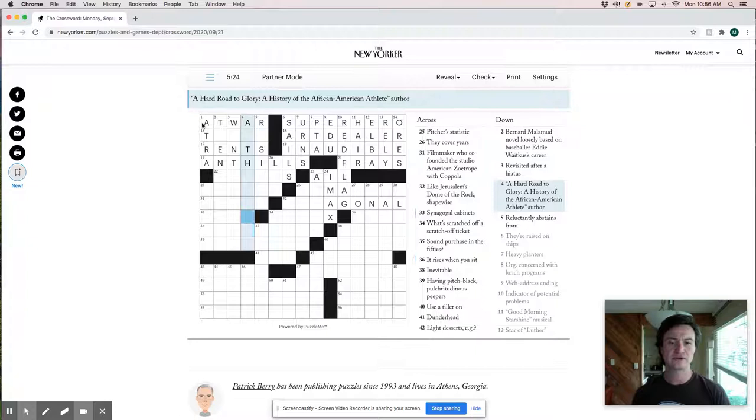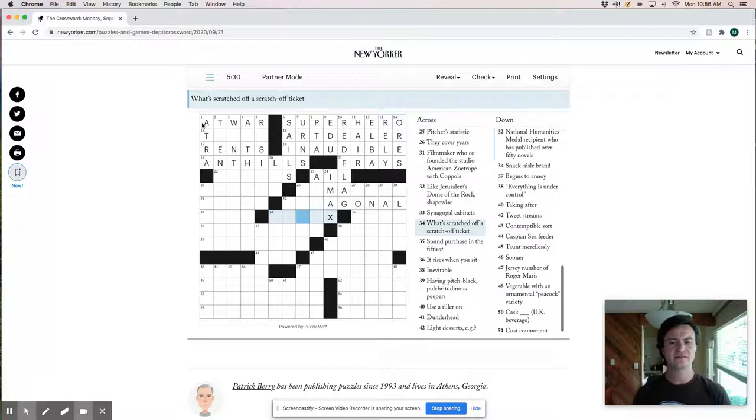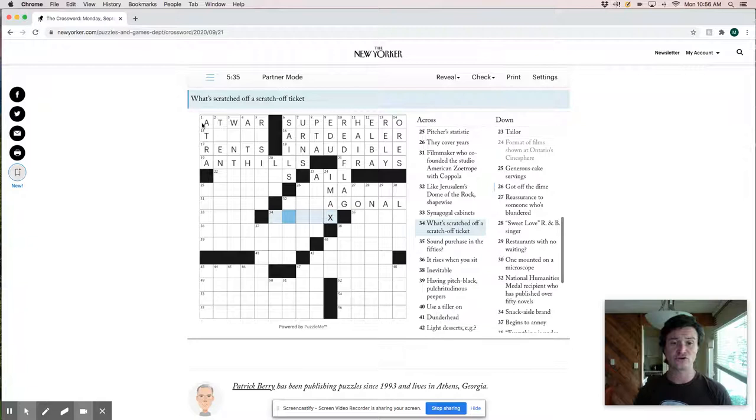That should be, I mean, there's not that many things that end in X. So latex could be latex.